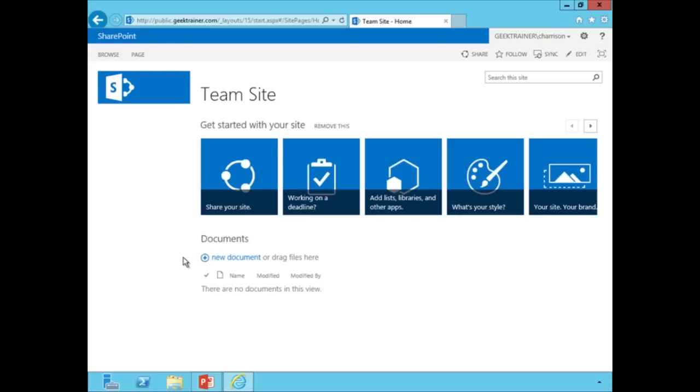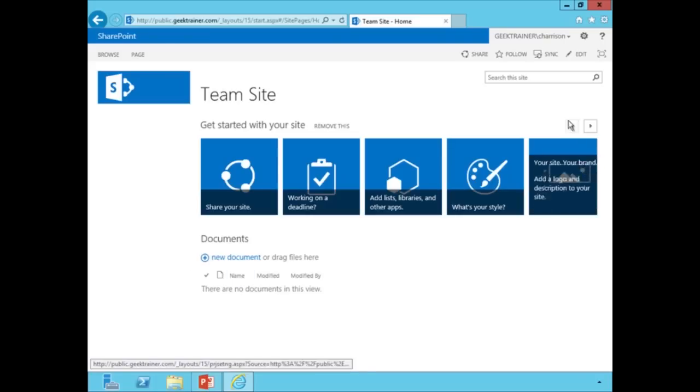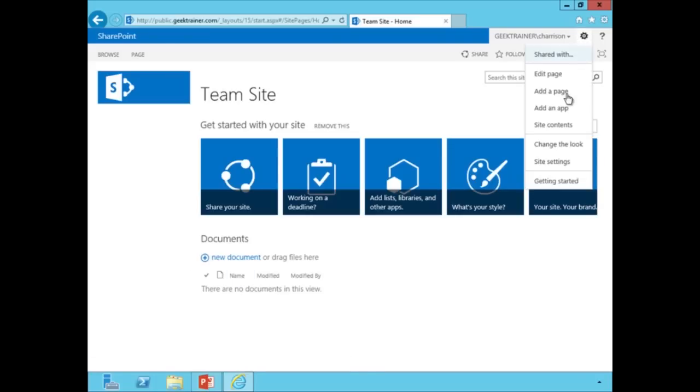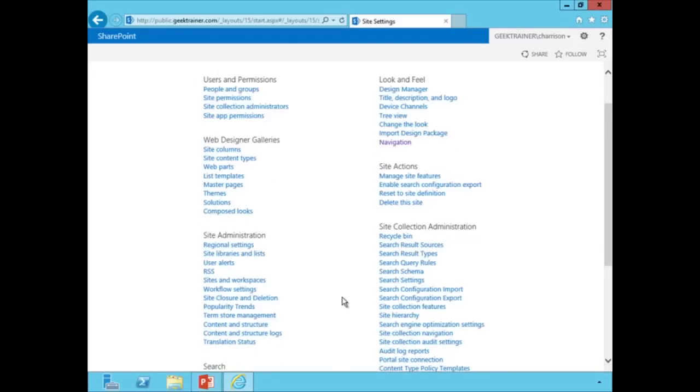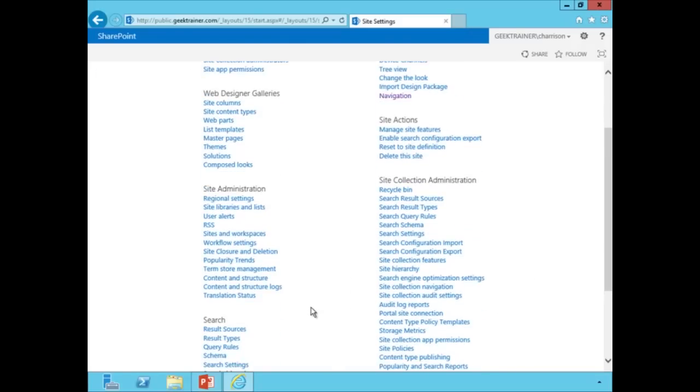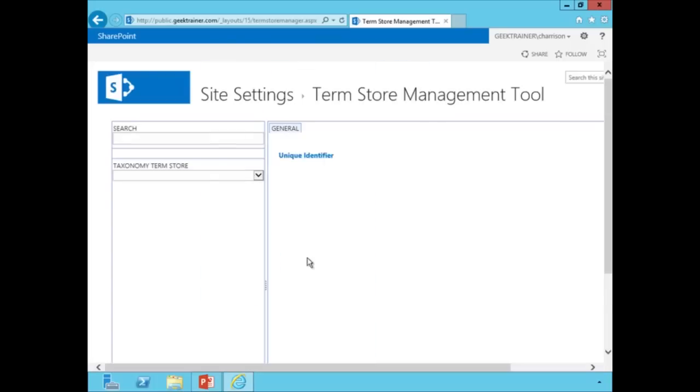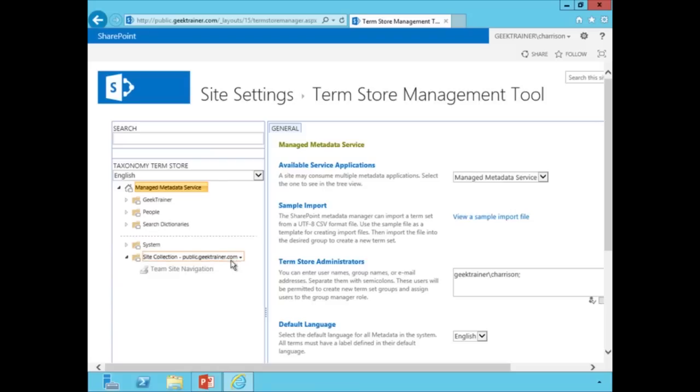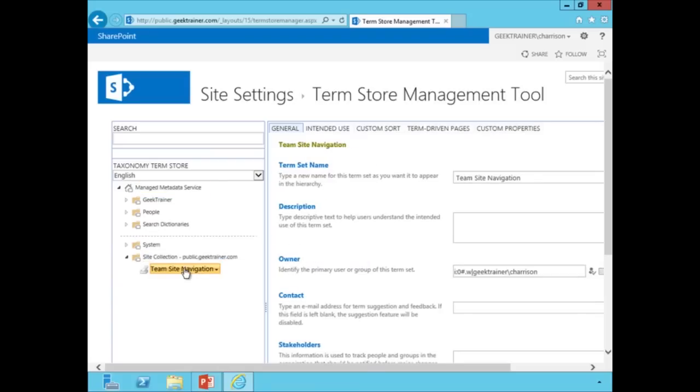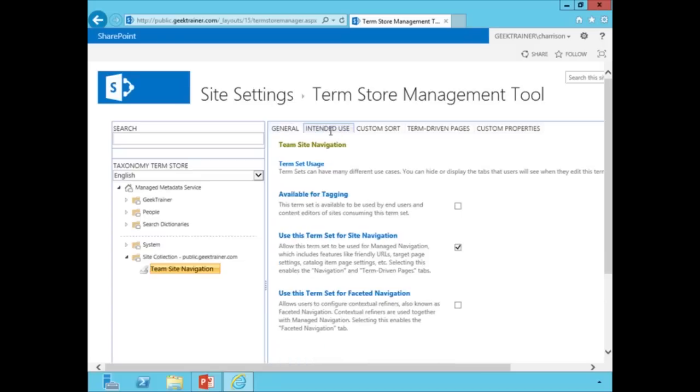So let me go in to the gear again and I'm going to go to site settings. And let me over here under our site administration, go to term store management. And now what you're going to notice is that there is a term group set up for publicgeektrainer.com. And then there is my team site navigation. Now the big thing that I want to highlight right away, if I go under intended use, is you're going to notice there's a little check next to use this term set for site navigation.